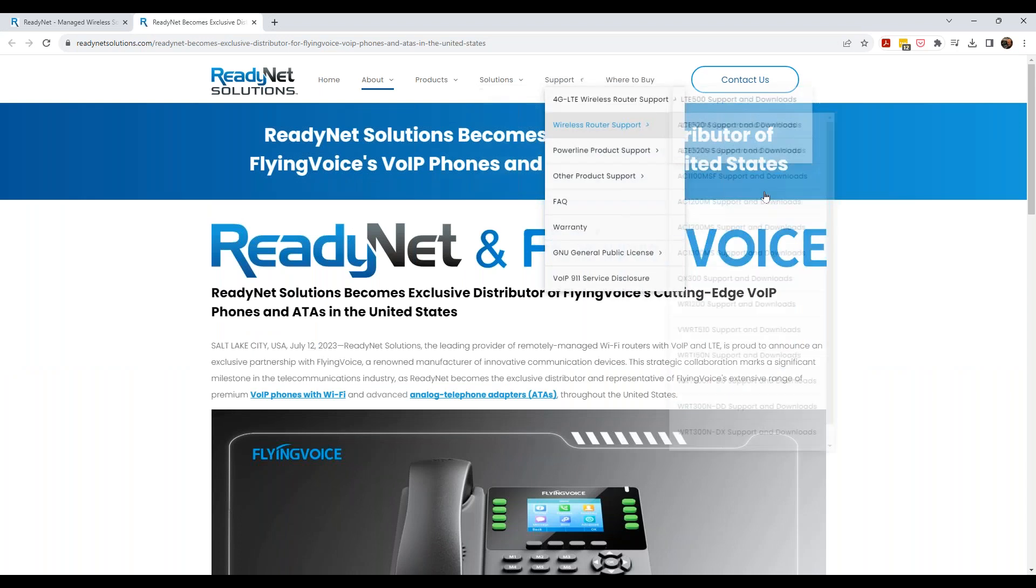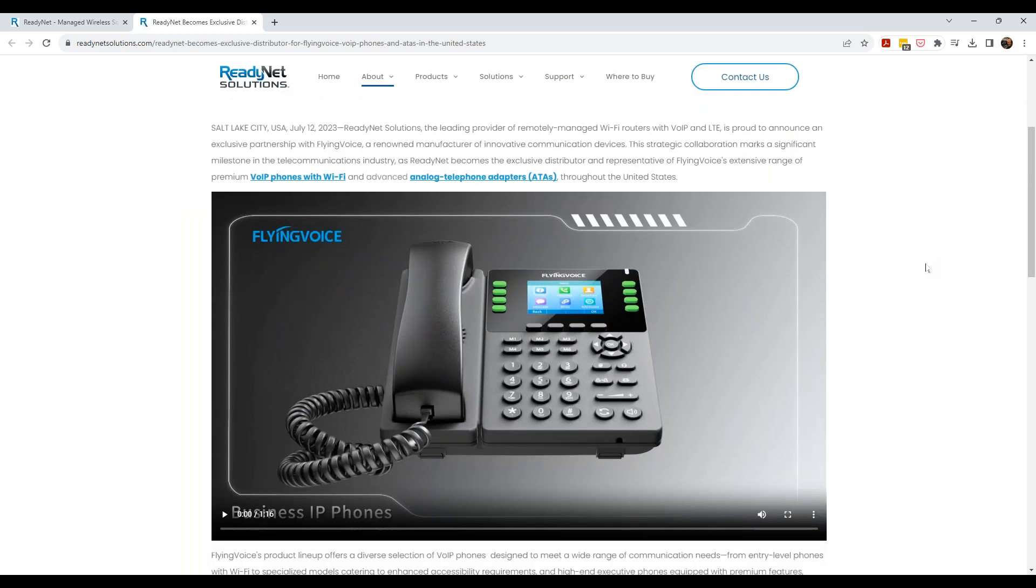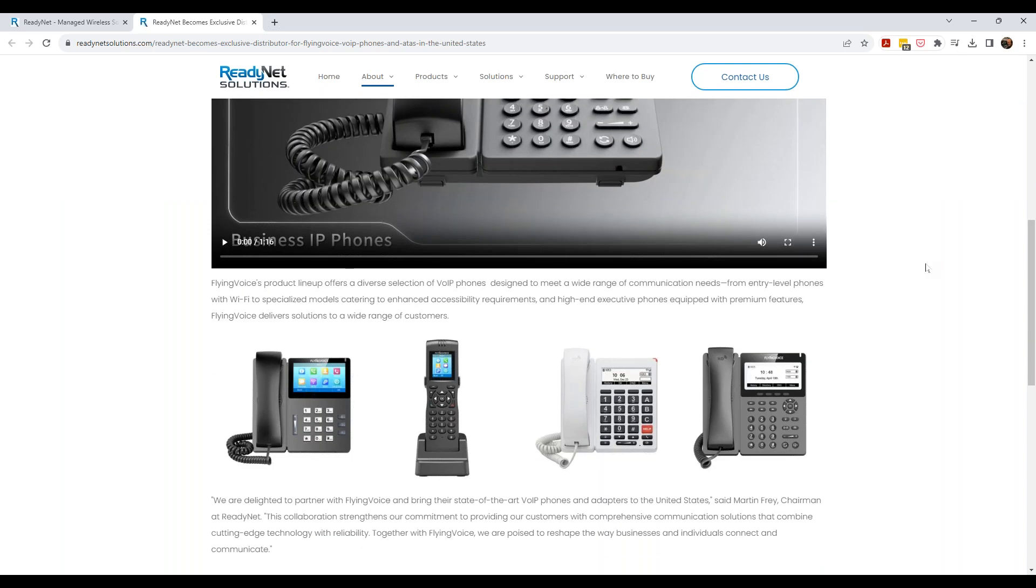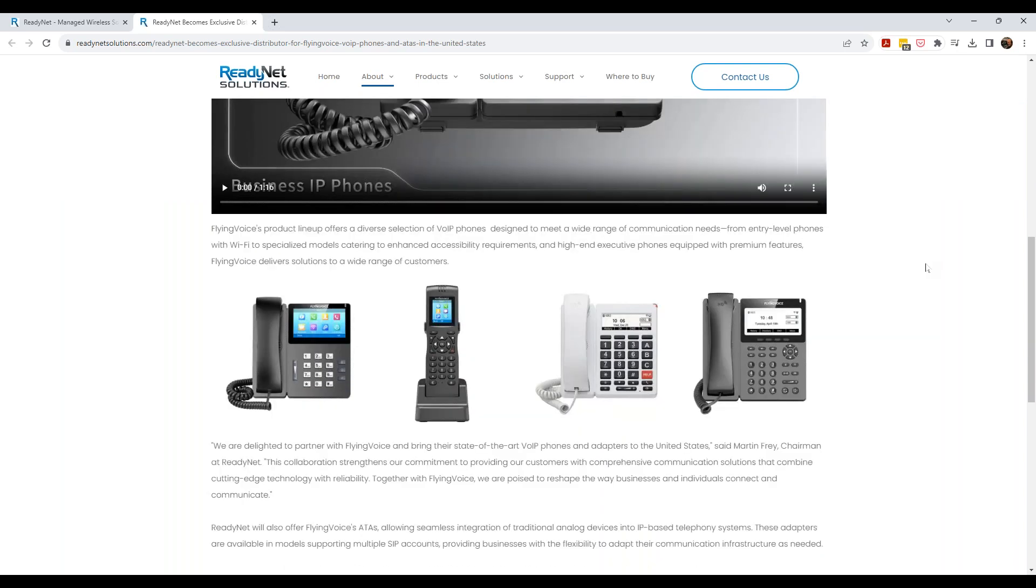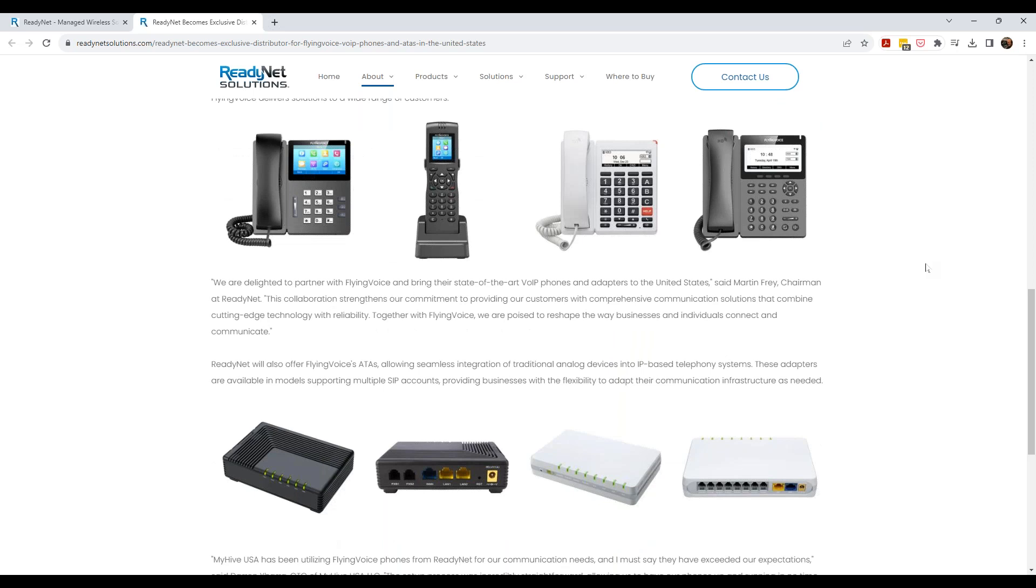We have from the voice ATA perspective, but we've never have from the voice phone perspective, the IP phone perspective. But that's changing as of today, and we're really excited to share this with you. So just this past month, middle of July, ReadyNet and FlyingVoice signed an exclusive agreement to be FlyingVoice's exclusive distributor for North America for their voice products.